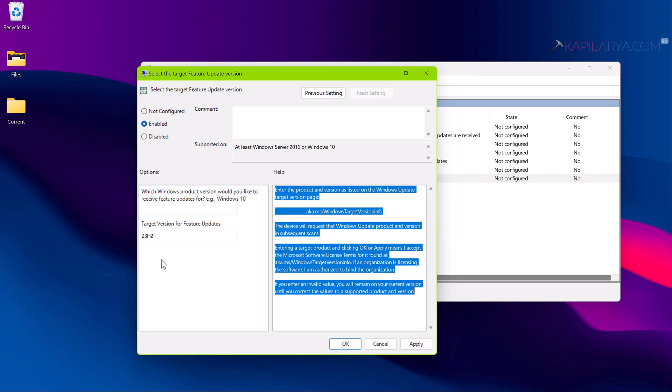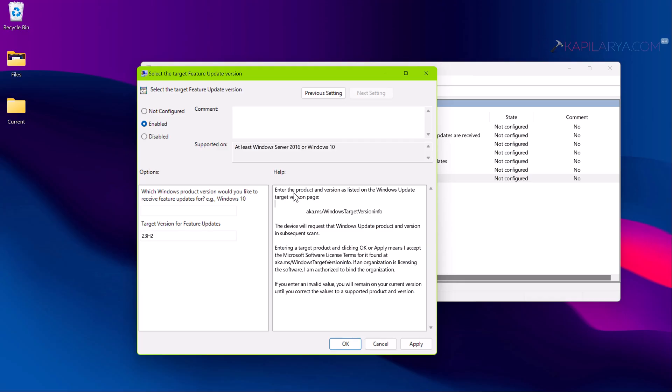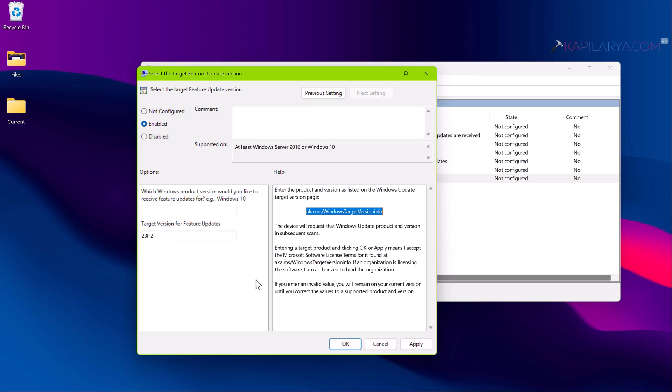Under Options, for the target version for feature updates, you need to type 23H2. In case if you want to stay on 22H2, you can type 22H2, but I am currently on 23H2 so I am typing 23H2. For this policy setting to be effective, you need to make sure that you write the exact target version for the feature update.